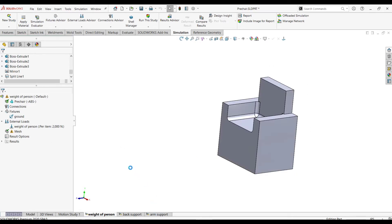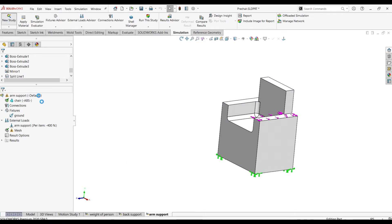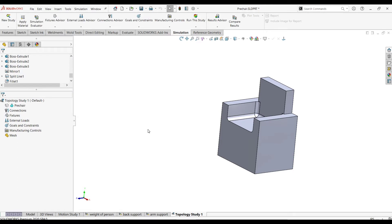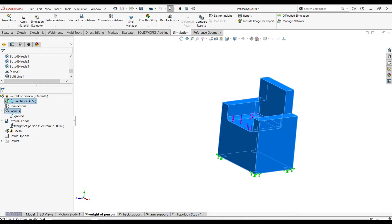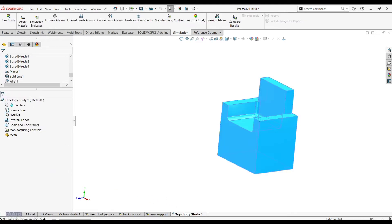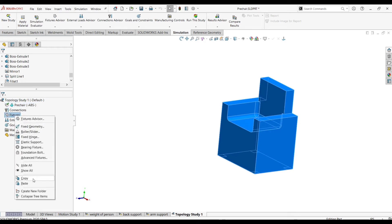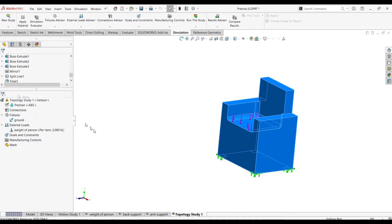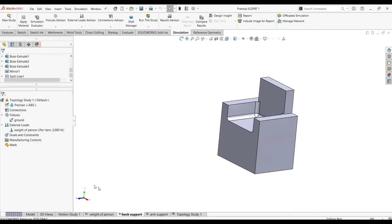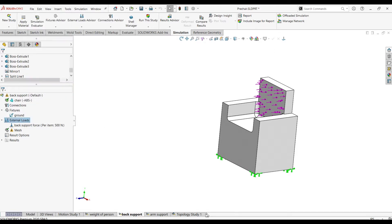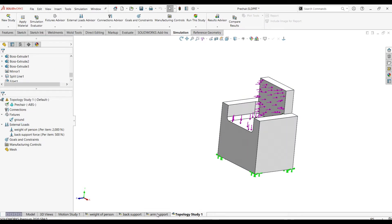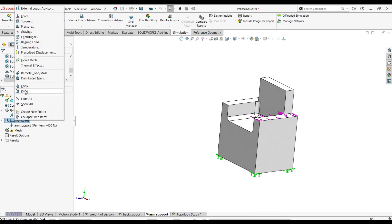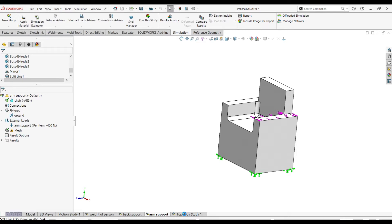Now I need to run these studies. Before that, I'll define the topology study — I'll activate it and copy the previous study. For example, material, fixtures, and loads — I'll copy these and paste them here. This makes SolidWorks Simulation better than other software: you can directly copy everything from previous studies and work on it instead of wasting time redefining it.